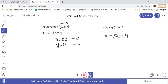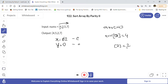The next number is 2, which is also even. So we place it at result[x] where x is now 2: result[2] = 2. We increment x by 2 again, so x becomes 4.